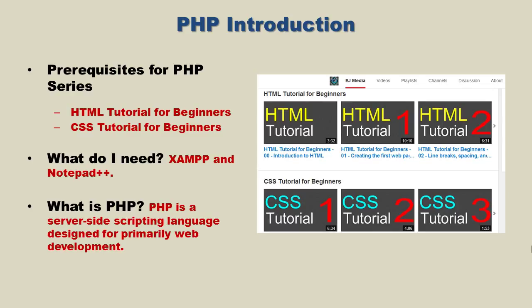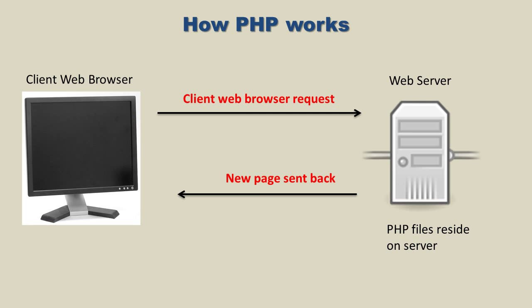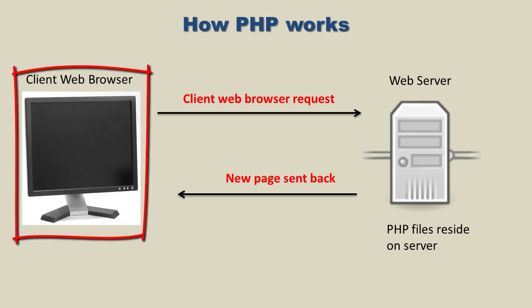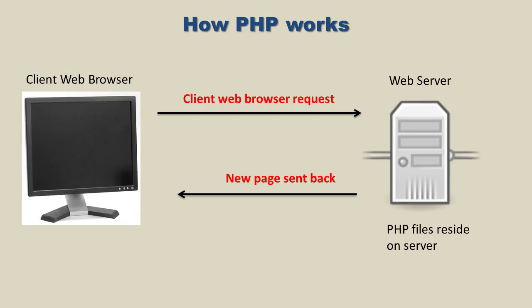What is PHP? PHP is a server-side scripting language designed primarily for web development. Okay, so let's take a look at this diagram and we'll see how PHP at a very basic level works. Now you have a potential user who's on his workstation and he's browsing the web and he comes across your website.